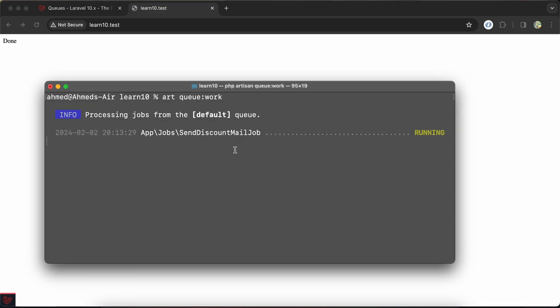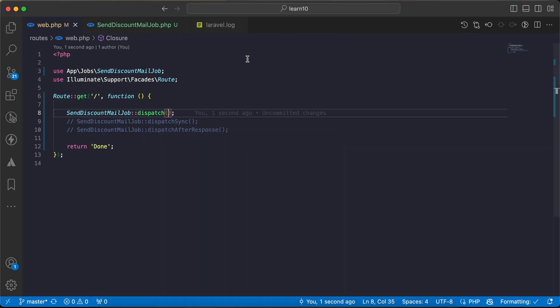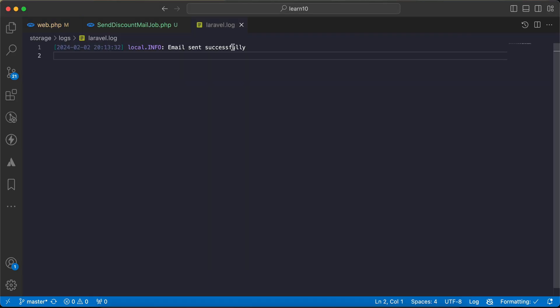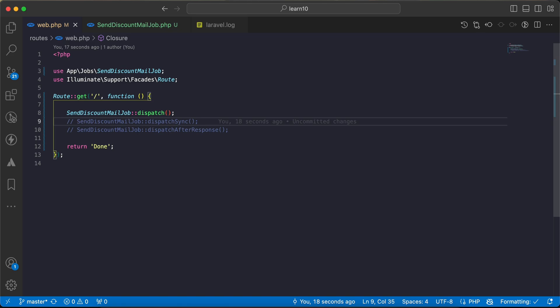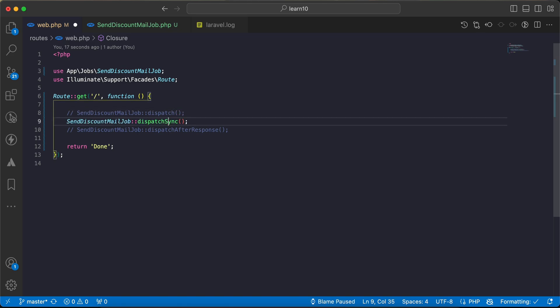As we can see here it starts running for three seconds and now email sent successfully. But for some jobs you may want to run it directly or immediately, so instead of dispatch we can say dispatch sync. The difference here in the syntax, actually for dispatch here we can say on queue sync, but instead of that we will use dispatch sync directly.